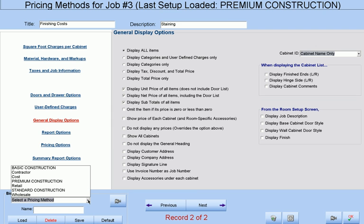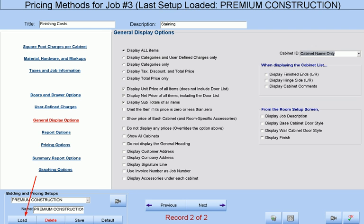One of the major benefits to Cabinet Pro's bidding routines is that you can set up as many different methods of bidding as you wish. These methods of bidding were saved after going through all of these setup screens, and they all give different bids according to what they were designed for. Simply load each bidding method and all of these setup screens will change accordingly, producing a different bid for the same job. This way, you can provide a customer with three or four bids, rather than just one, thus increasing your odds of one of your bids being accepted.